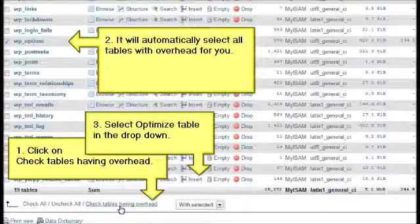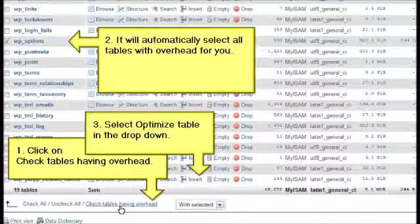What you want to do is scroll to the bottom and you'll find a little link that says 'check tables having overhead,' which will automatically select any and all the tables that actually do have overhead for you.